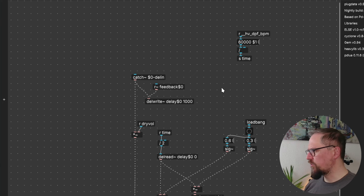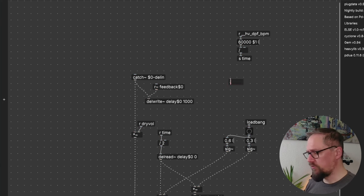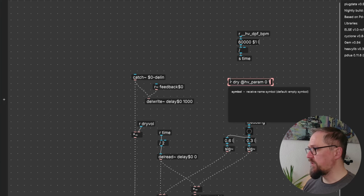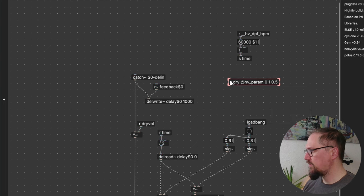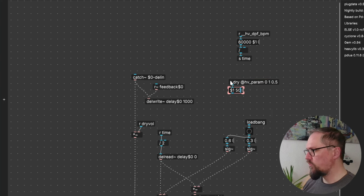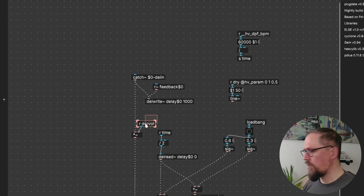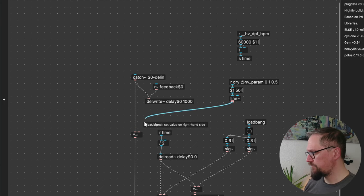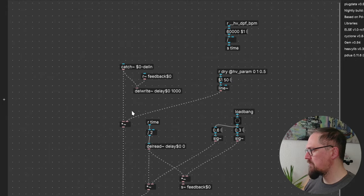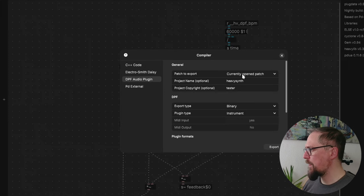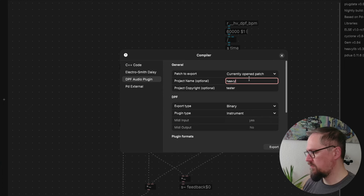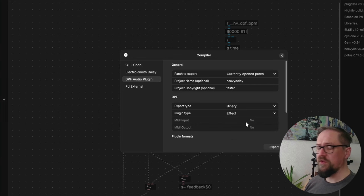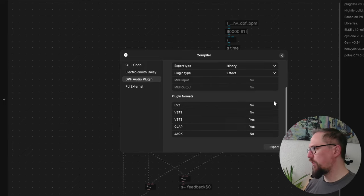And maybe we also want to include some dry wet volume control. So we'll create a new receiver. Range from 0 to 1. And we will initialize it to 50%. Do a little bit of smoothing for the controls. And turn it into a line object. And we can replace the old number that was here. Let's export. It's called heavy delay. And here we need to turn it into an effect. So that we don't have any MIDI inputs that might interfere with the plugin host.